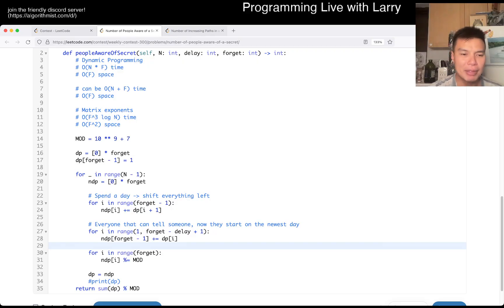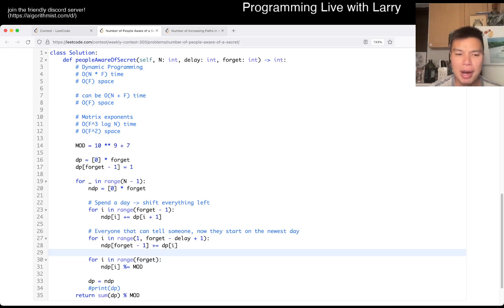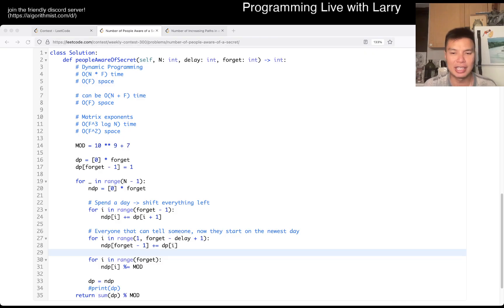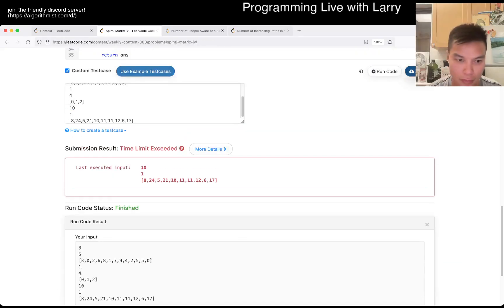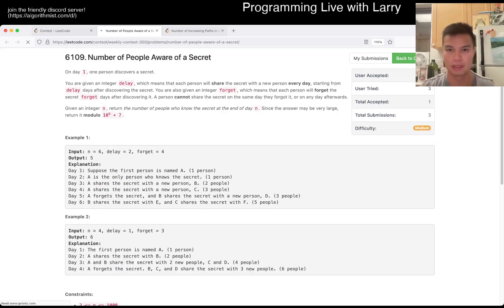That's pretty much all I have for this problem. Hopefully the visualization is good enough for you to implement this on your own, but if not, obviously here is the code. Let me know what you think. You can also watch me solve it live during the contest.